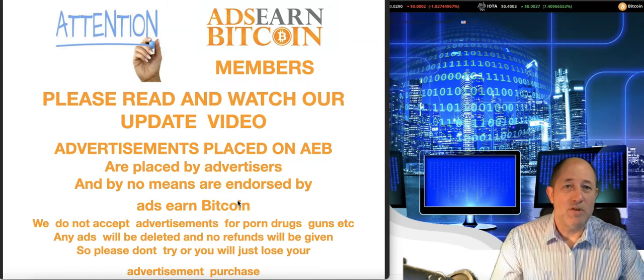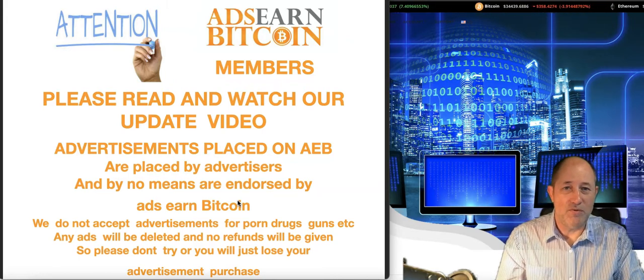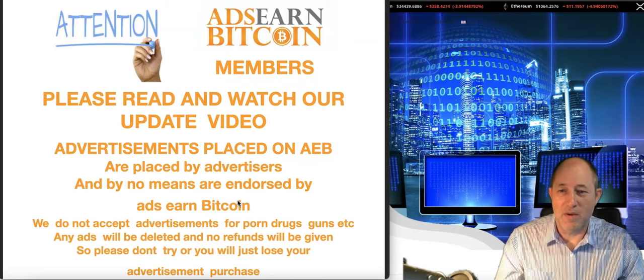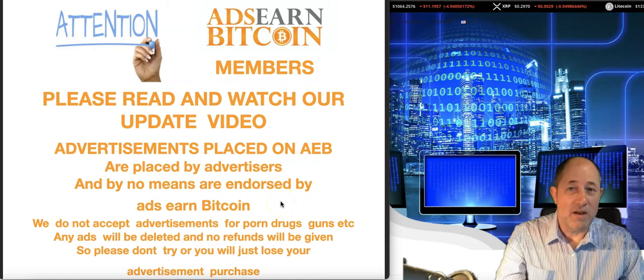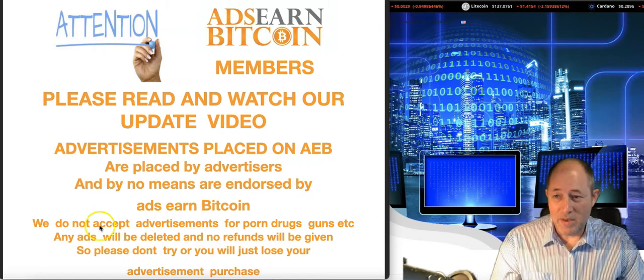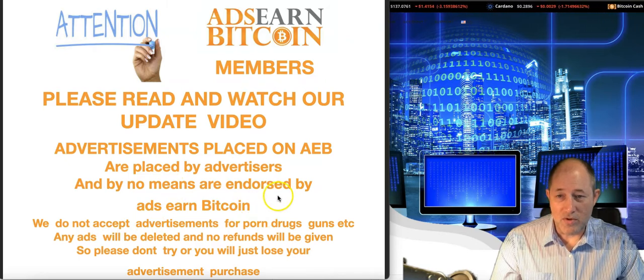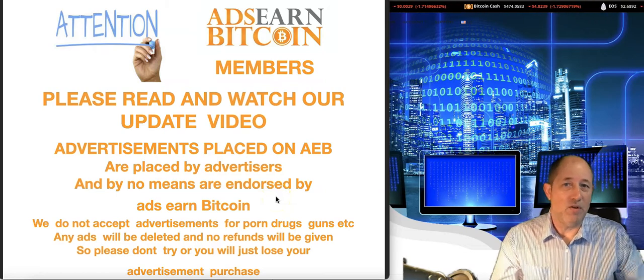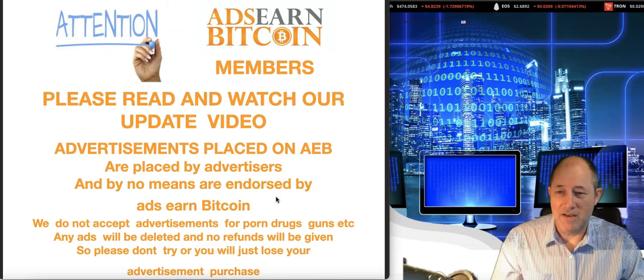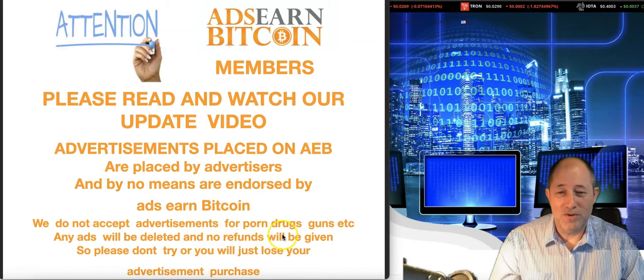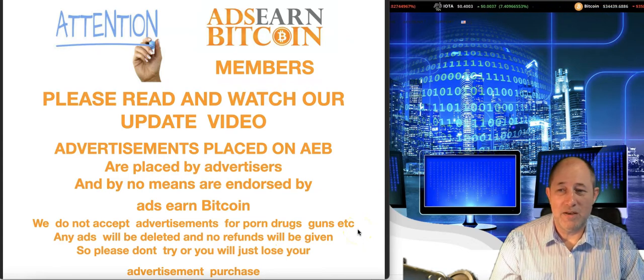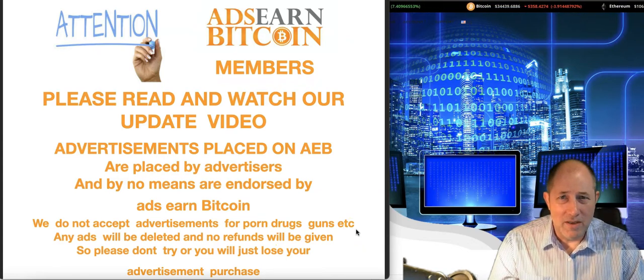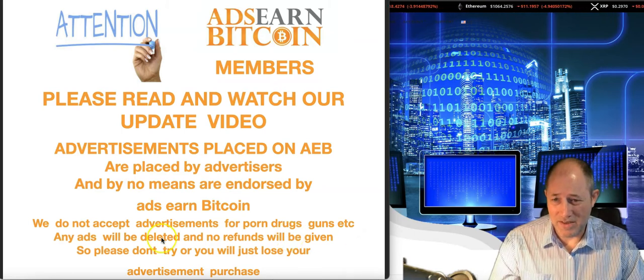Members advertise their products. We created AdsEarnBitcoin as a safe zone for advertisements. We were sick of getting ripped off for advertising, so we wanted to create a place to advertise products to fellow internet marketers. We do not accept advertisements for porn, drugs, guns, etc., anything illegal. I've had somebody try to place money printing machines, won't accept that.